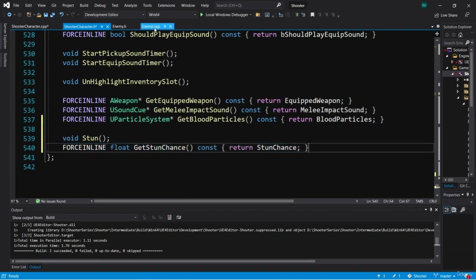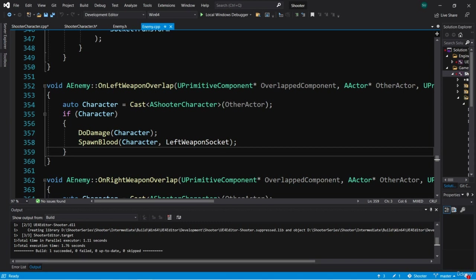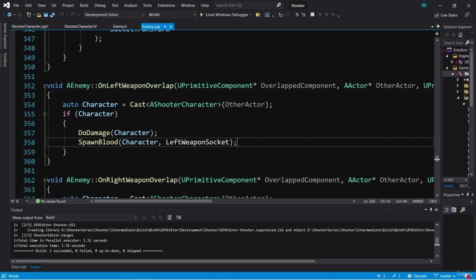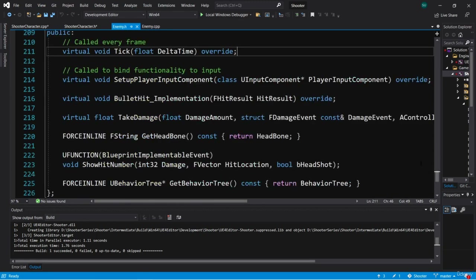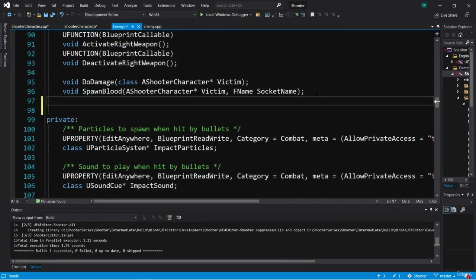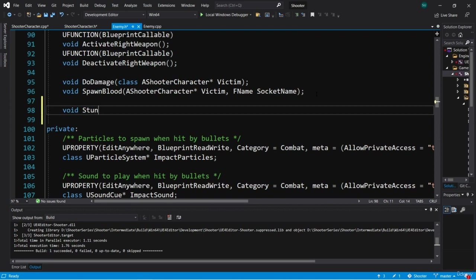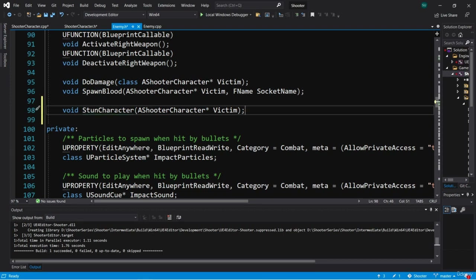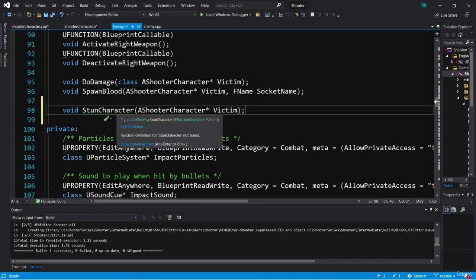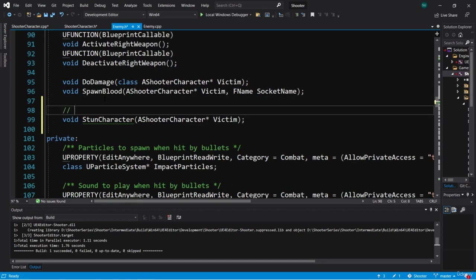We can call this from our enemy class. In the enemy's OnLeftWeaponOverlap, we can create a function to attempt to stun the character. Let's create a function in Enemy.h in the protected section — a void function called StunCharacter, with an input parameter of type AShooterCharacter* called Victim. It's really an attempt to stun the character, but StunCharacter is cleaner, so we'll add a comment that says 'attempt to stun character.'